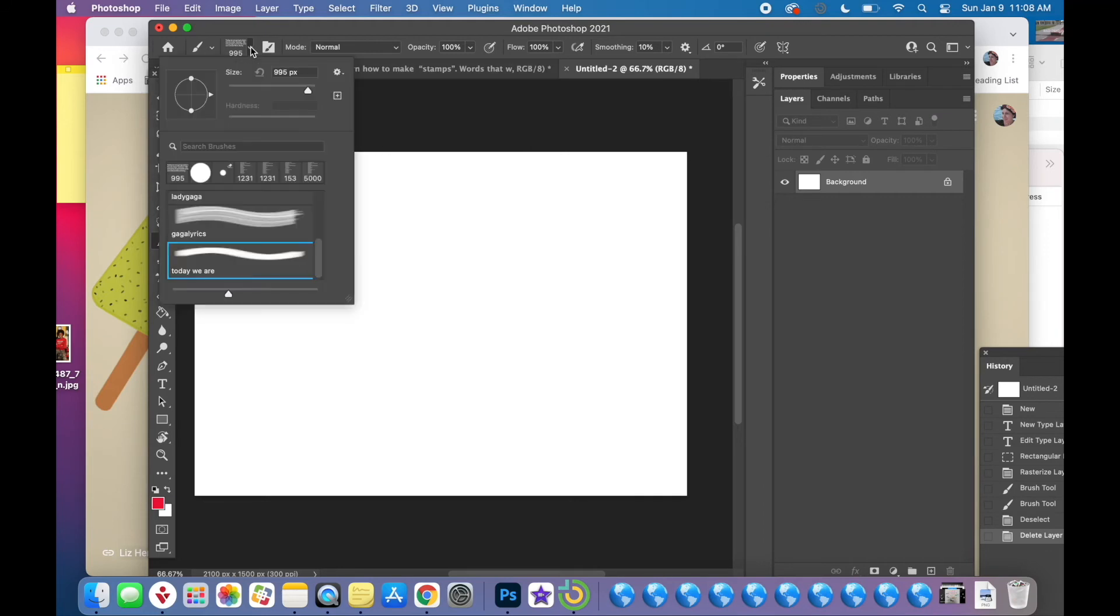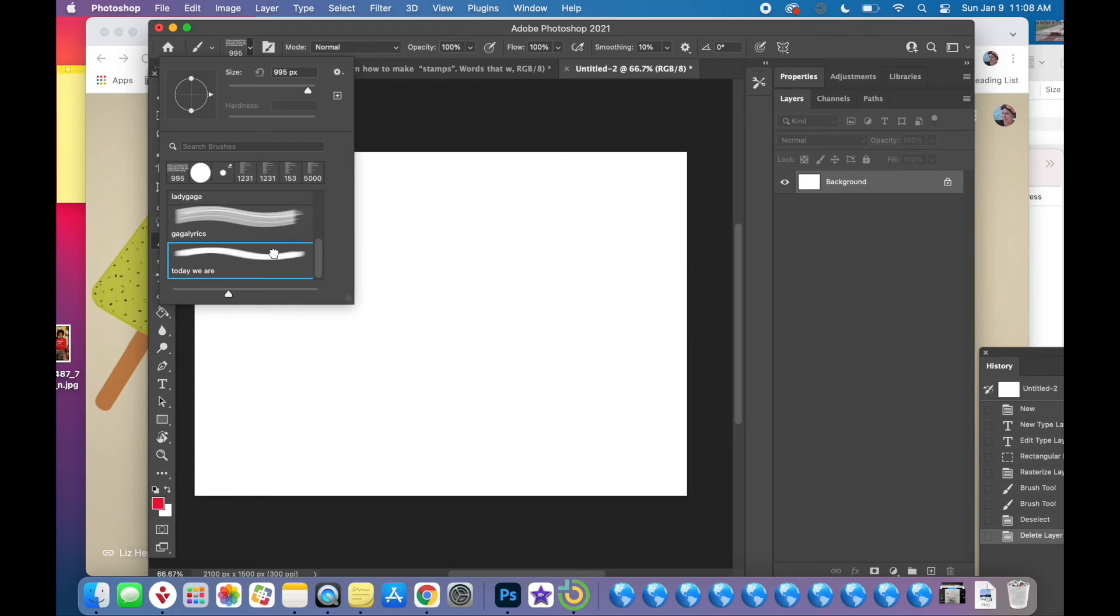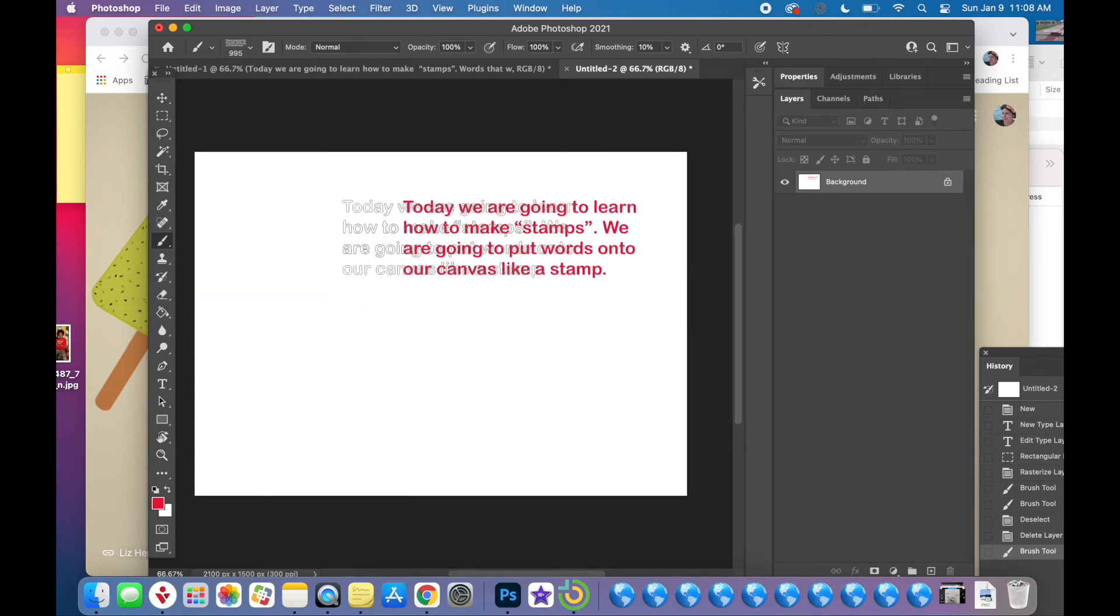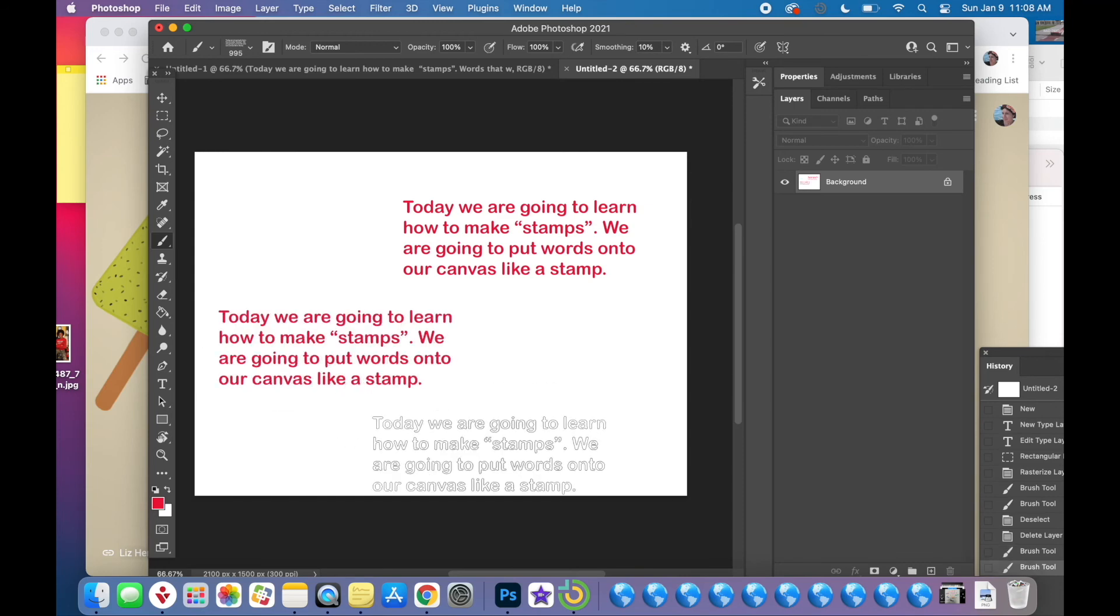all the way down, there is my brush that I've named 'Today We Are.' There it is. I'm going to click on it and just click once, and it stamps.